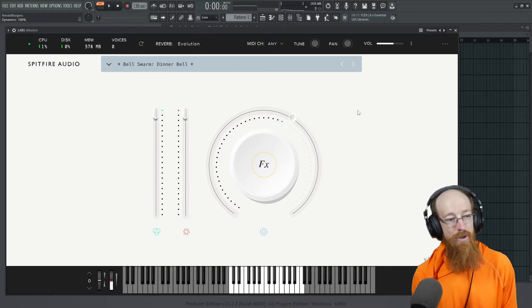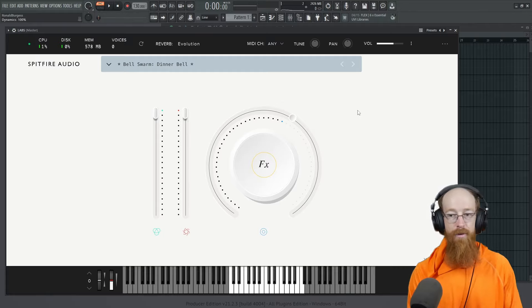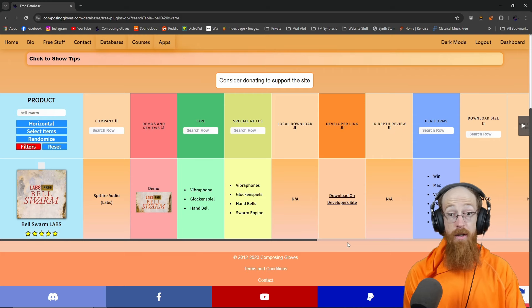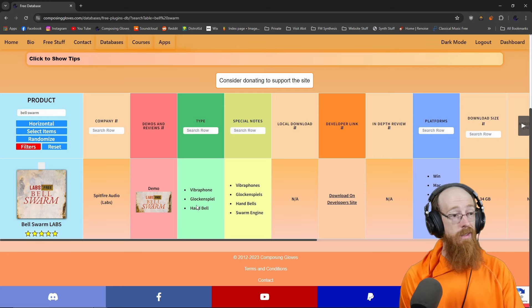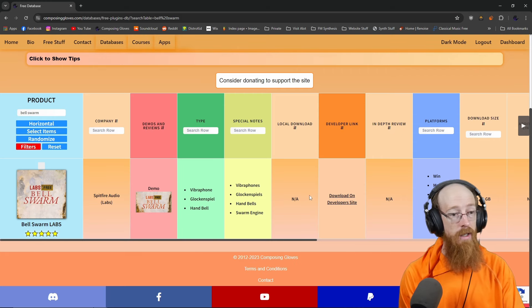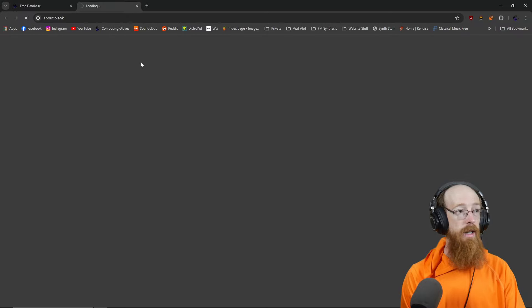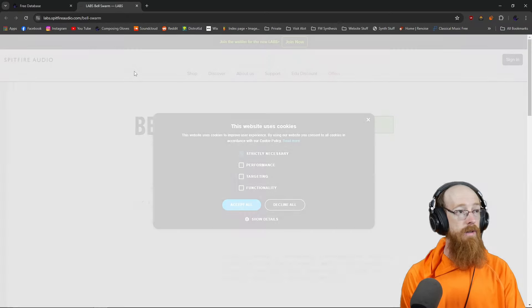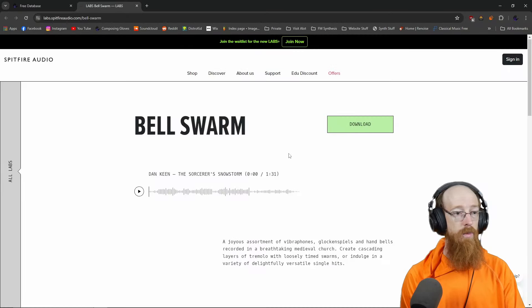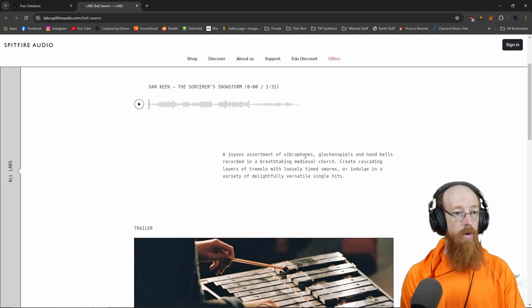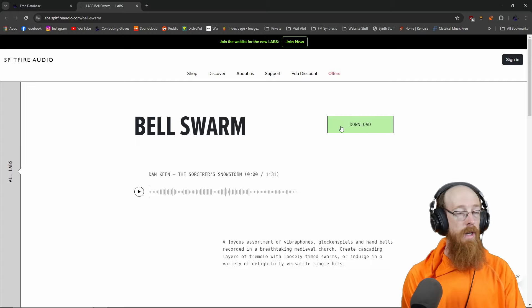But they went for the super hyper clean aesthetic. So it's kind of whatever. So here it is in the free plugin database. There'll be a link to this in the description. There's a link to where you can go and get it. So their site is pretty short and sweet. Not a whole lot here. And you go to download.